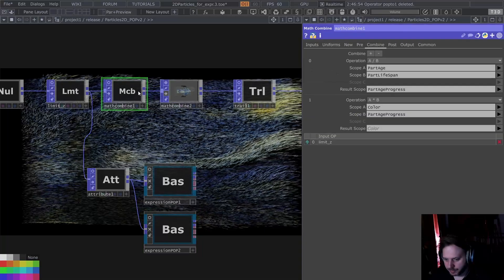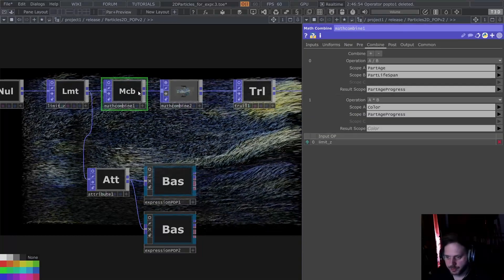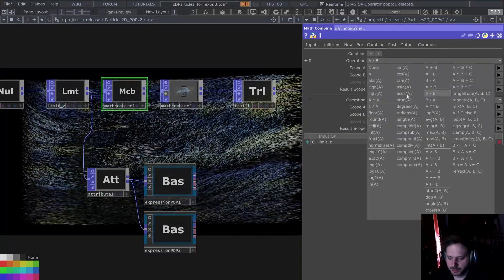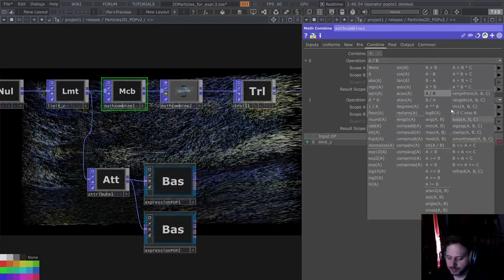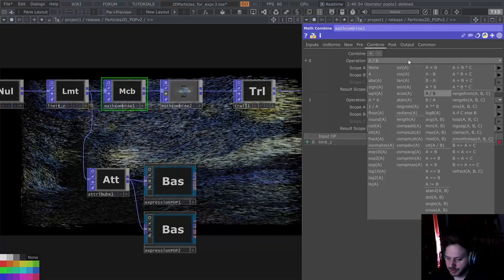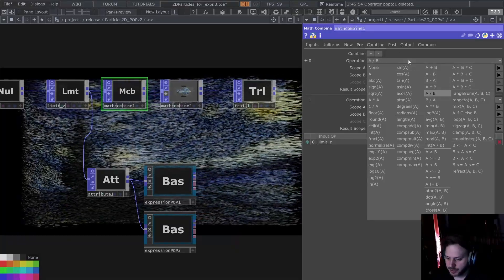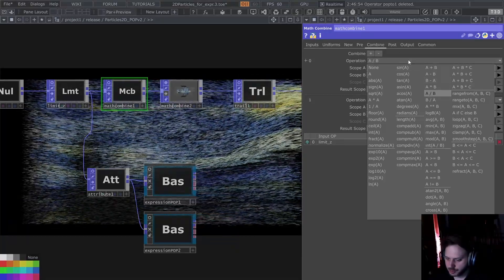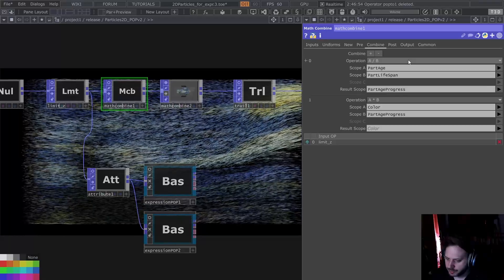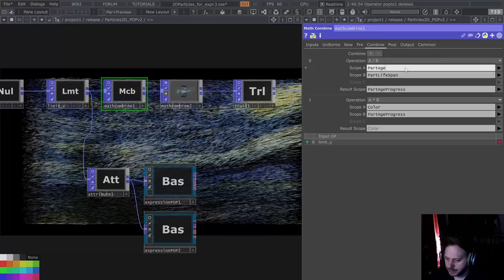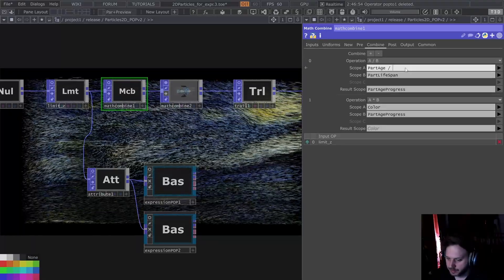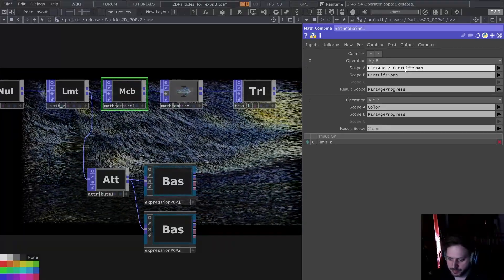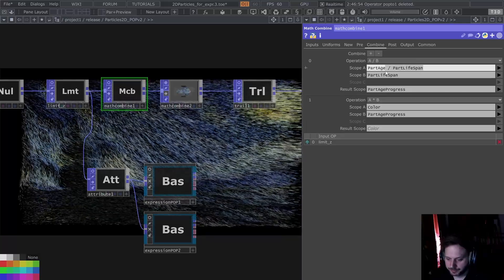My problem with the math combine is I have to dive into menus to do operations, which I really don't prefer. I just wished I was able to write something like 'part age divided by part lifespan', for example.